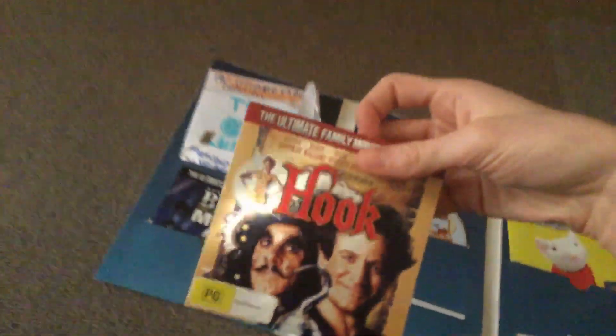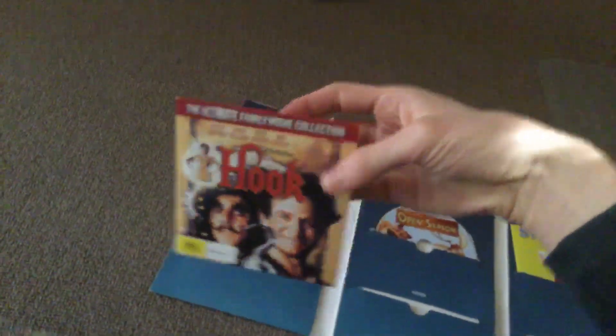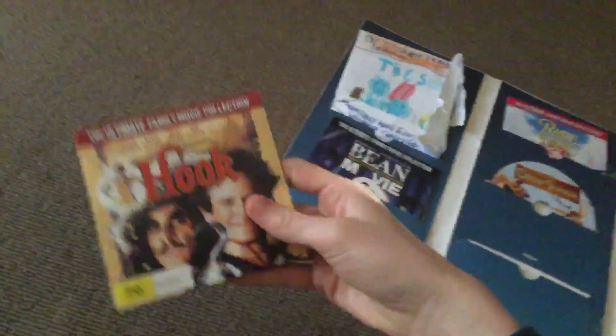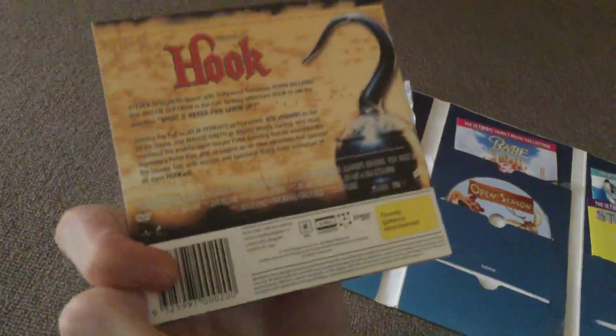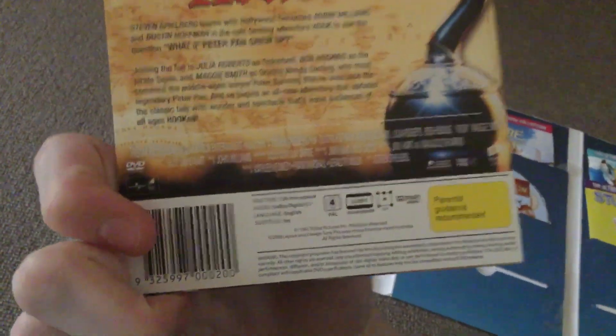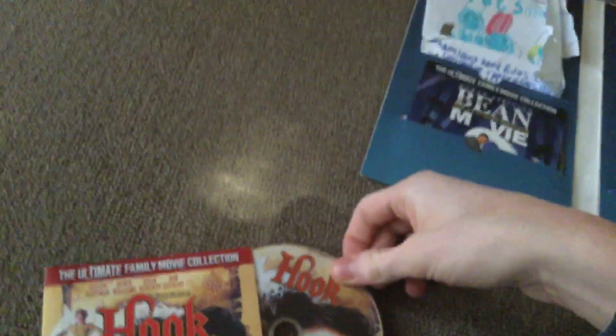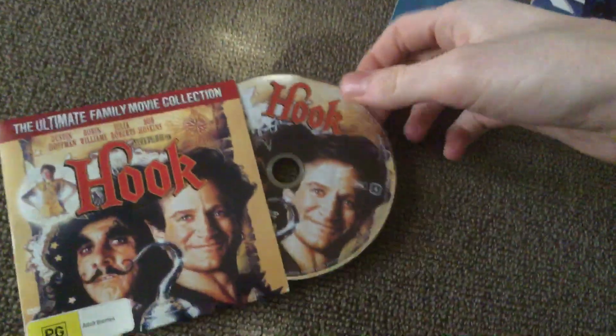Next we have Hook. I also have the UK VHS of this. This is nice. This is nice, but it's still... There's the disc.